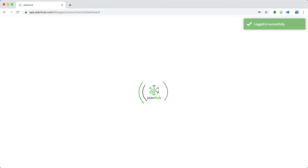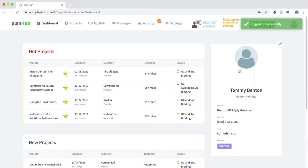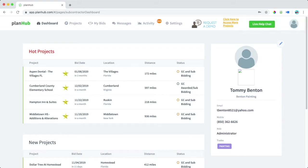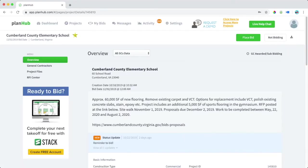Signing in will bring us to the dashboard page where you'll see hot projects and new projects in your area. We're going to continue to select a project and learn more about the project overview page.